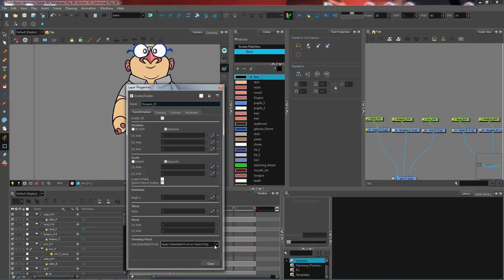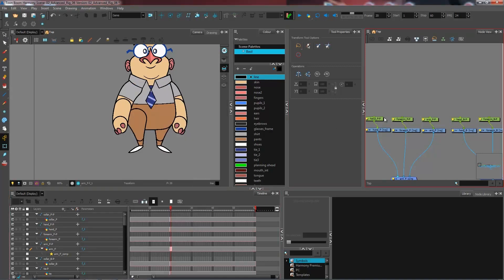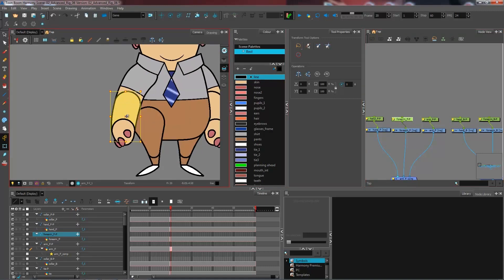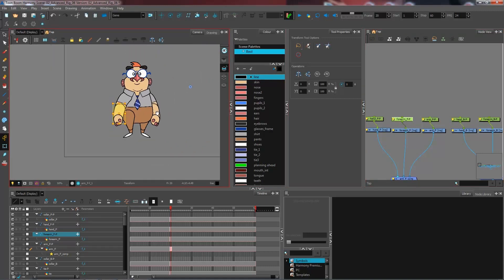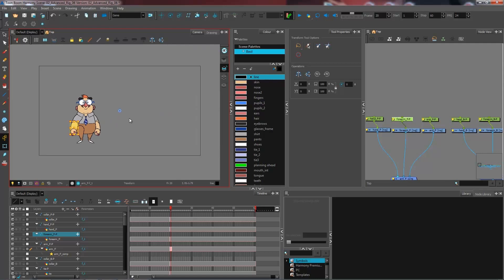Now by default it's not going to be as parent peg, it's going to be as applied embedded pivot on drawing layer, just like this. So now if I go and select my forearm which I've just changed, it's not reading the drawing pivot properly. It's actually reading the pivot point at the very center of my scene.